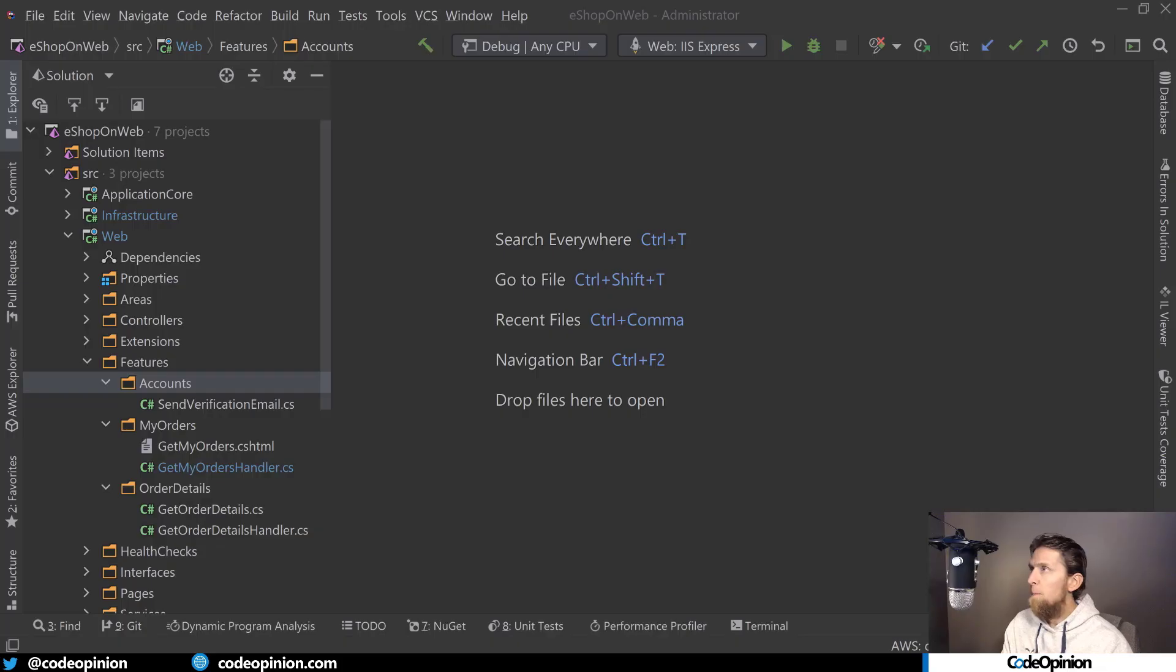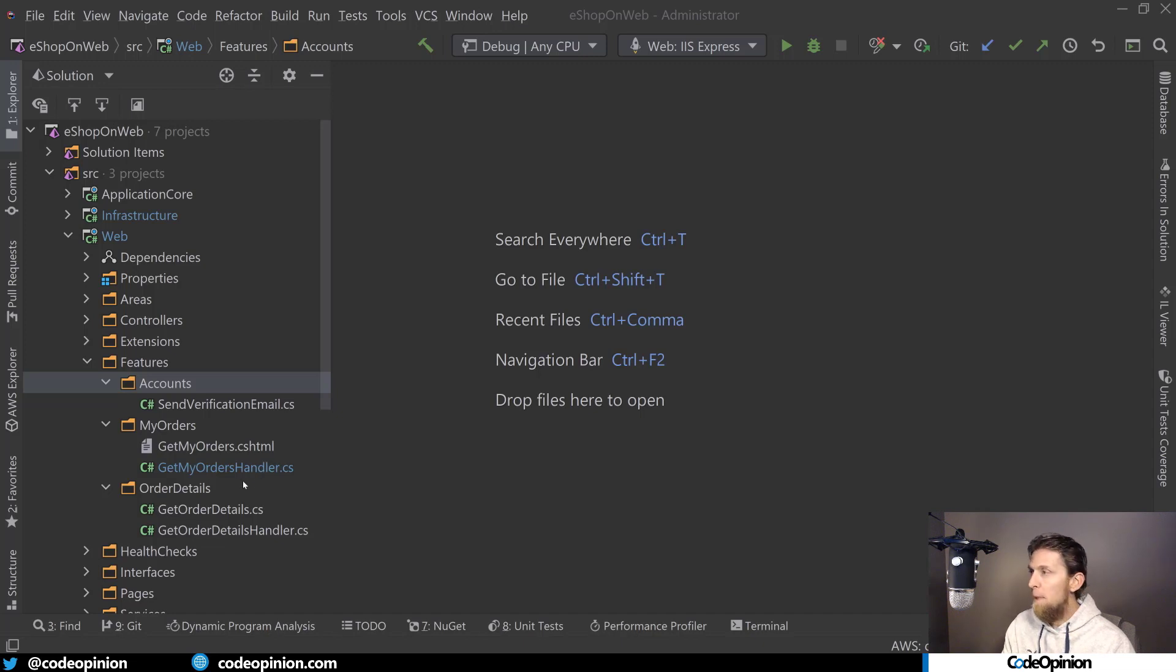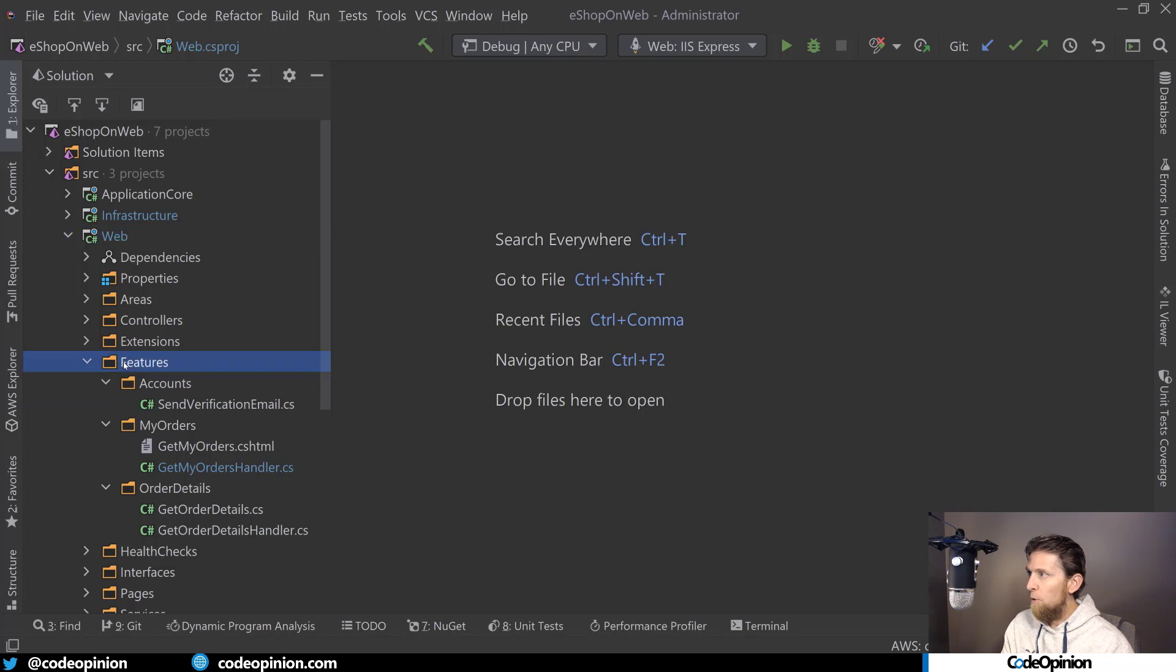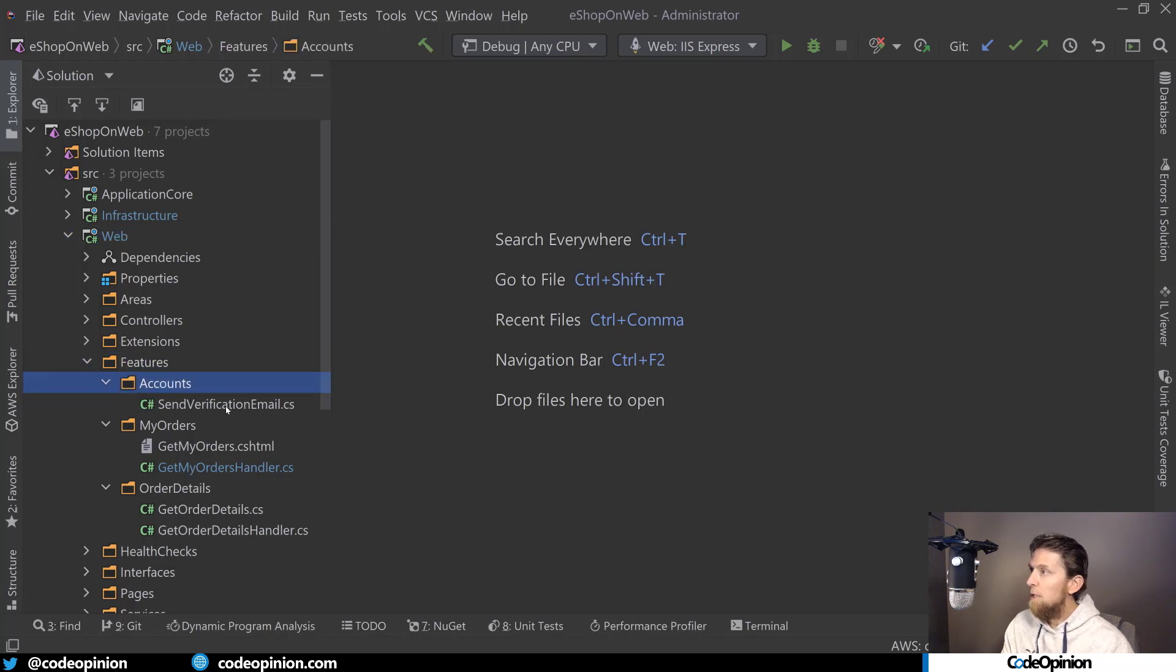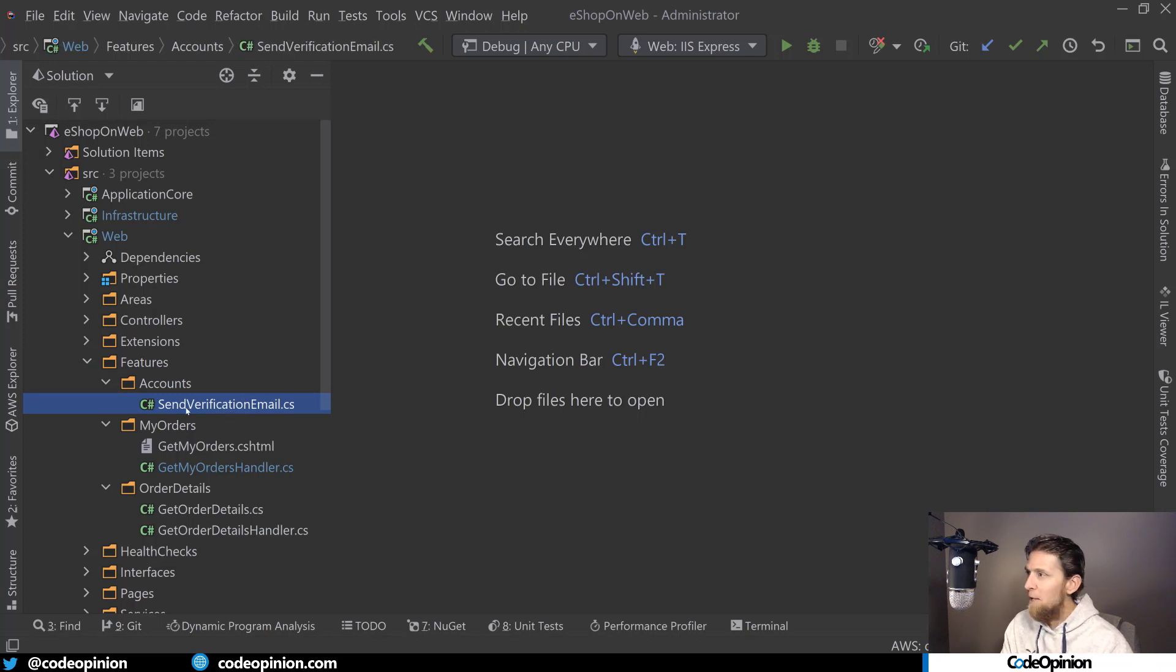So I'm back on the eShop on web and I've done this at a couple of different places. I'll show you, for example, the MVC with a razor view method of this. So in web, I now have a folder called features. And inside that I have accounts and send verification email. Take a guess on what this file does - sends a verification email.